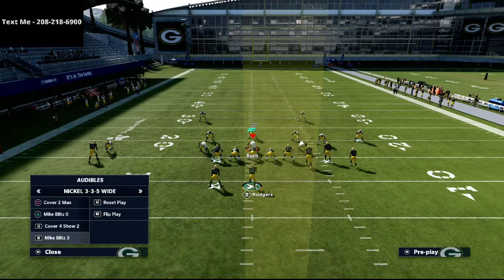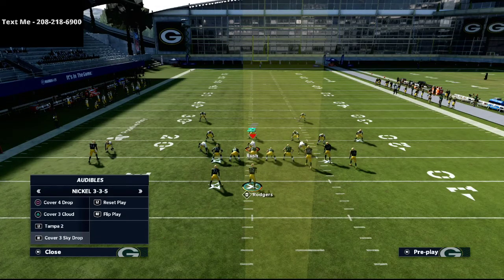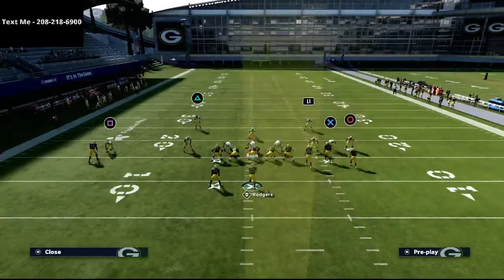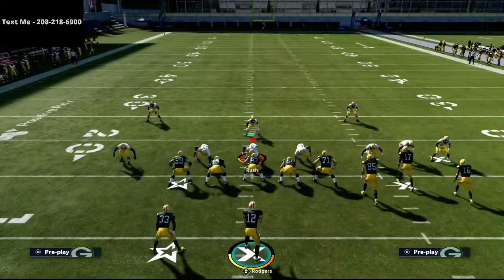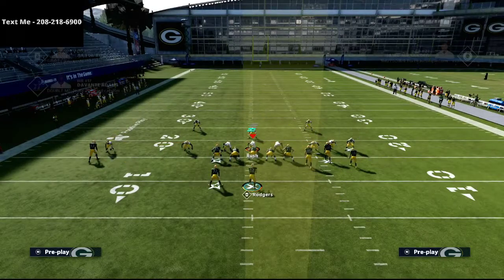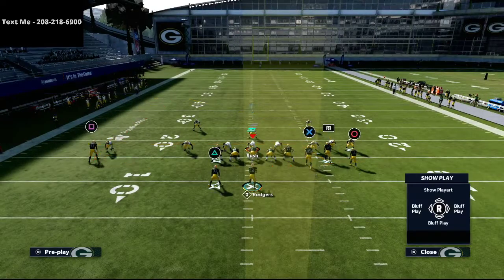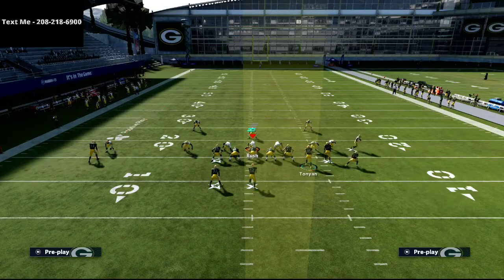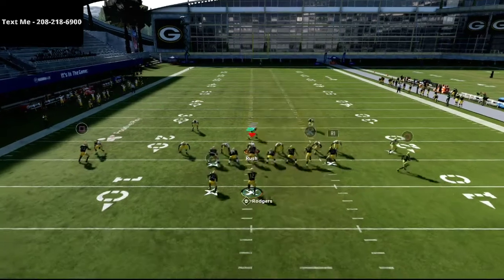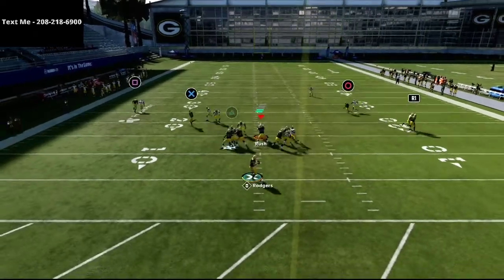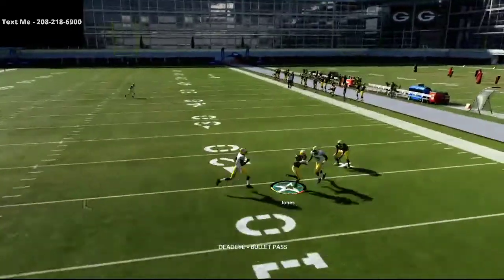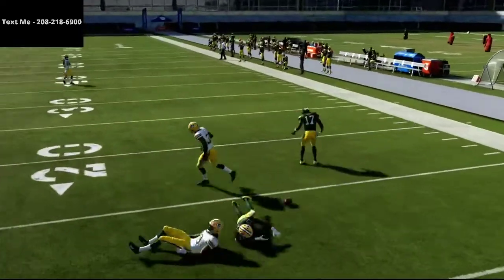Especially if they're running match coverage, this is a great route combination to use. The underneath routes are going to be really effective, and that fade on the outside will be really good as well. If you don't like anything, you just check down to your running back.